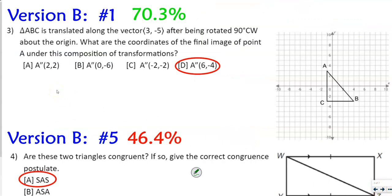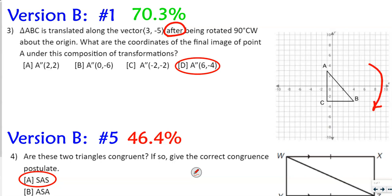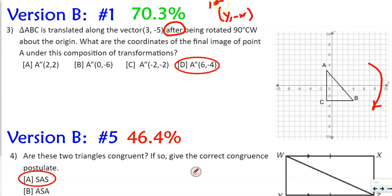This next one is numbers 3 and 4 on version A, and numbers 1 and 5 on version B. It says triangle ABC is translated along the vector (3, -5) after being rotated 90 degrees clockwise about the origin. What are the coordinates of the final image point A? The keyword 'after' tells us to do the 90-degree clockwise rotation first. That rule is (y, -x), so we apply that first, then apply the vector.